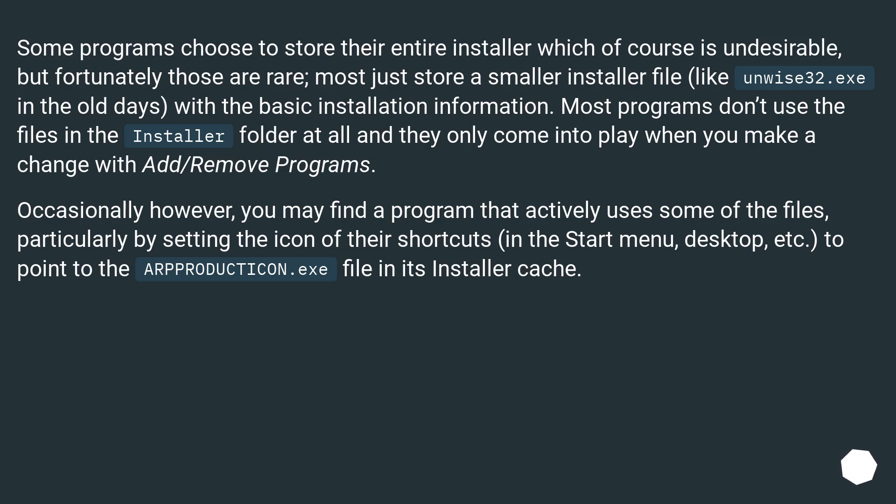Occasionally however, you may find a program that actively uses some of the files, particularly by setting the icon of their shortcuts in the Start menu, desktop, etc. to point to the APPPRODUCTICON.exe file in its installer cache.